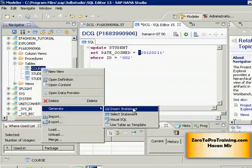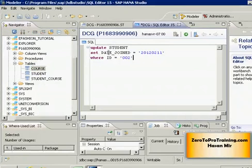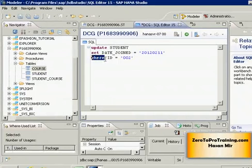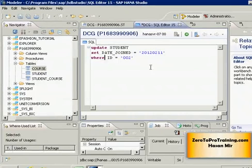But since we are manually writing this statement, we can be a little bit flexible. On the same note, the case of keywords doesn't matter - WHERE could be in upper case or lower case, doesn't matter. Spacing doesn't matter as well.